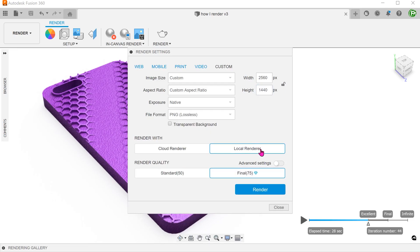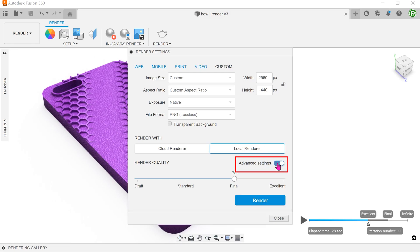To get the best image quality, I will click on Advanced Settings and adjust the render quality. The higher the quality, the more time it takes to render.